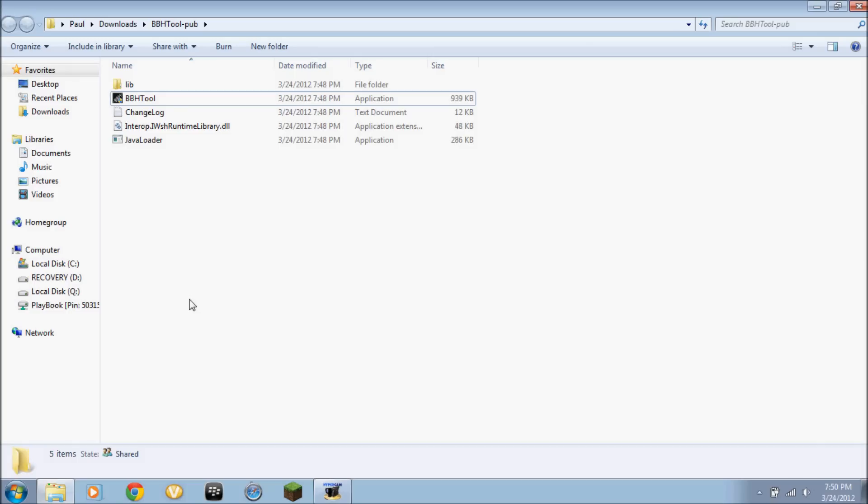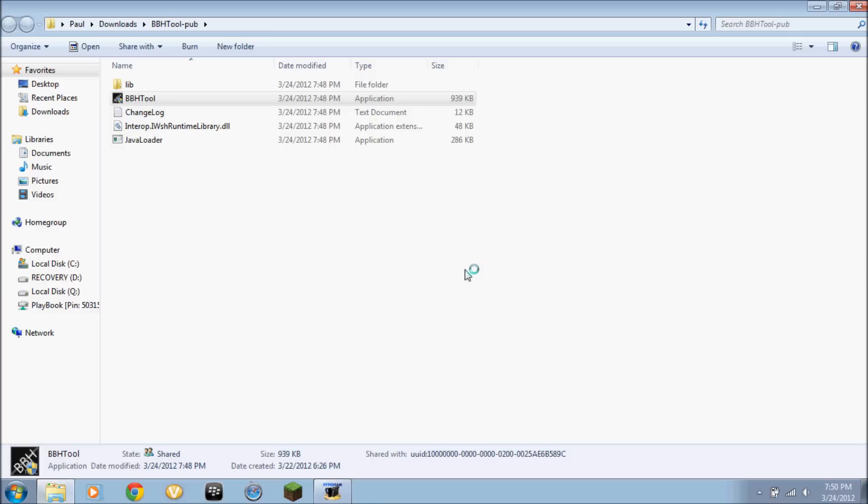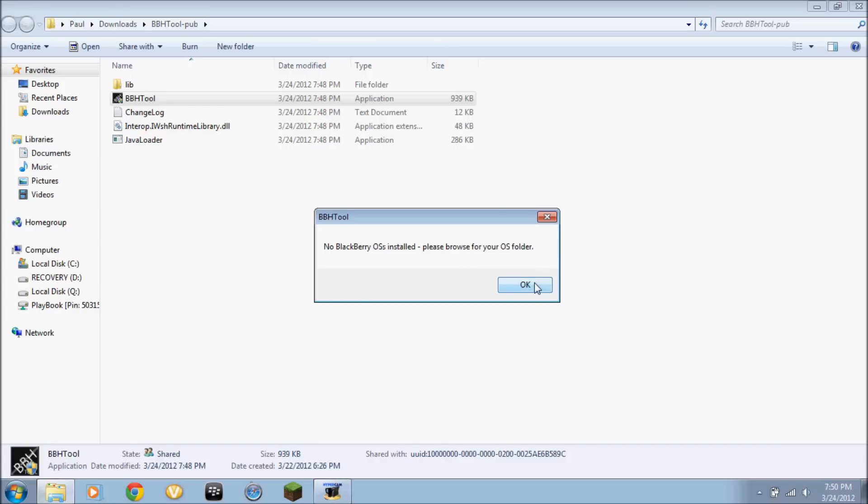Next step is to open up the BlackBerry BBH tool. So after it's extracted, you right click and then you run as administrator. Now it'll say no BlackBerry OS is installed. Just click OK.